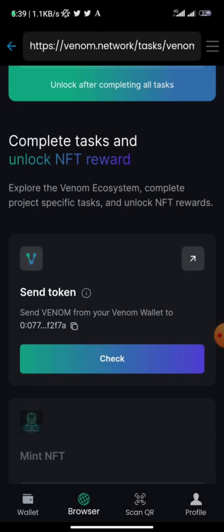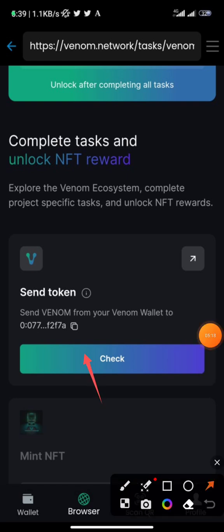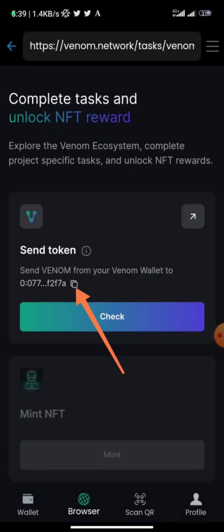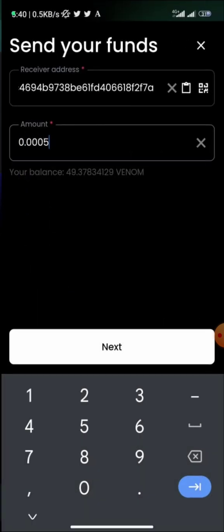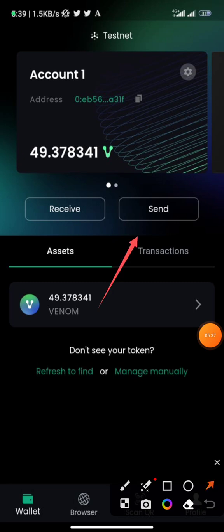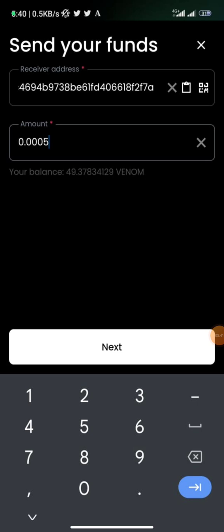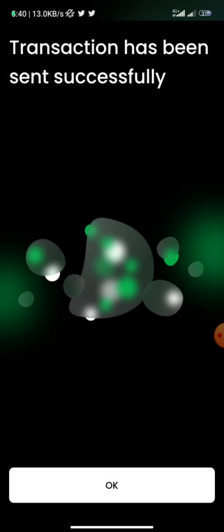Once done with the first task, go to the second task: 'Send Venom to Venom Wallets'. Click 'Check'. They'll show you a wallet address — click the arrow and copy that wallet address. Go back to your wallet and send Venom tokens. Make sure you send a very low amount so you don't run out of testnet tokens for future tasks. Click 'Next', then 'Send', then 'OK'.